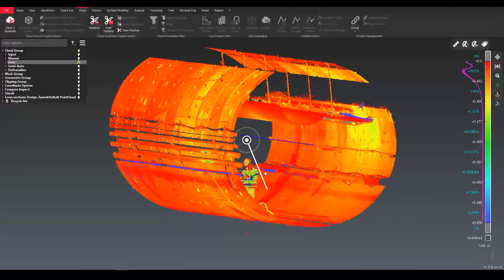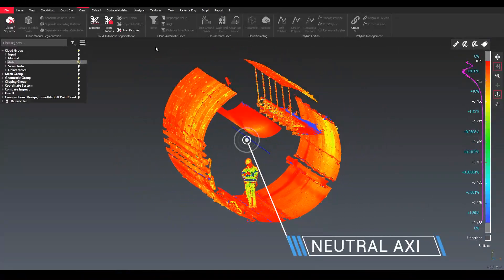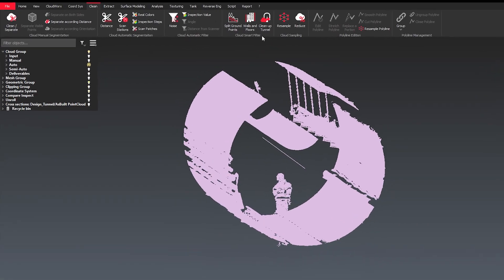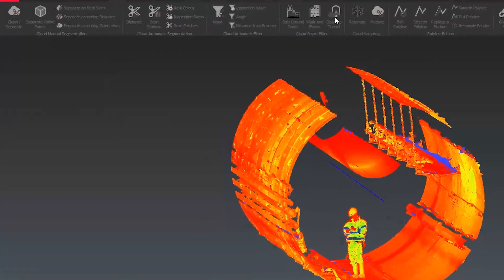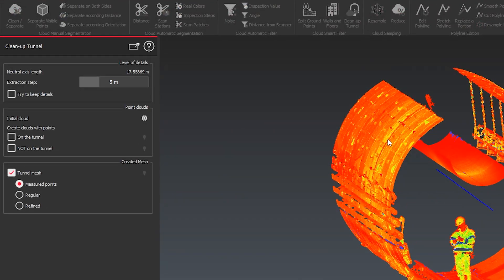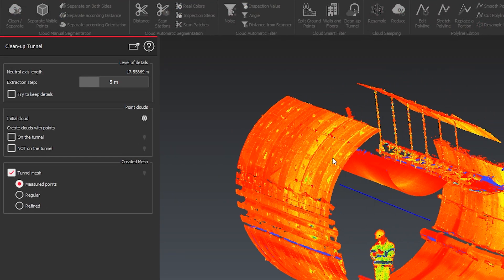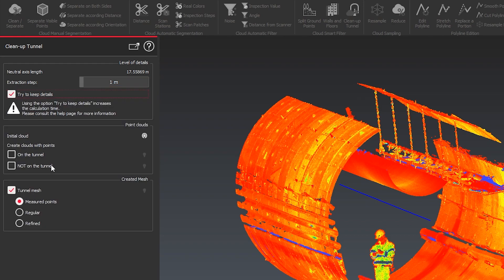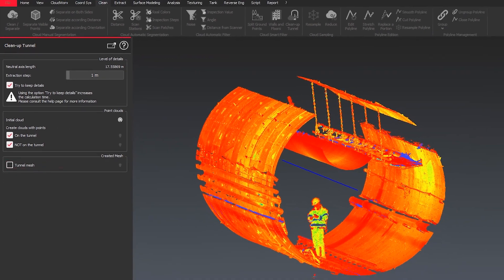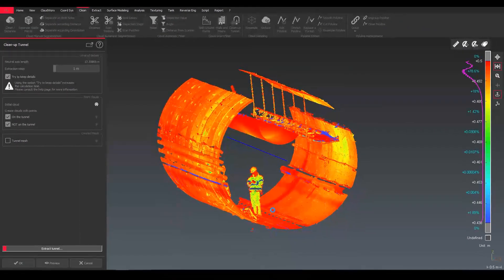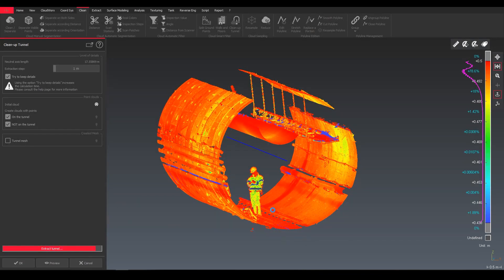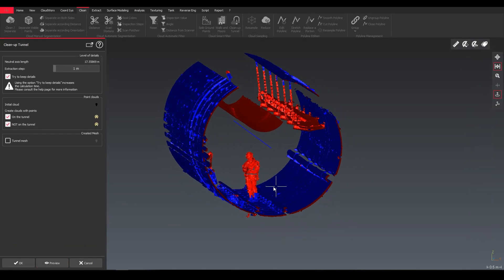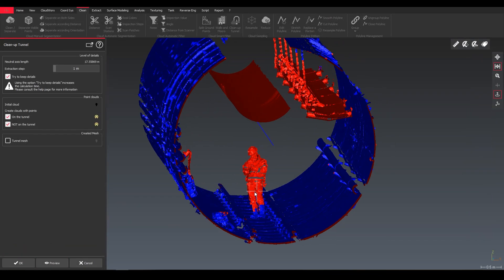Secondly, we're looking at auto cleaning. When it comes to cleaning tunnels, we can use a clean up tunnel tool directly embedded in Cyclone 3DR. This gives us a couple of options: the extraction step, keep the details. We will see in a moment what this option will give us. And do we want to divide our point cloud into inside and outside part.